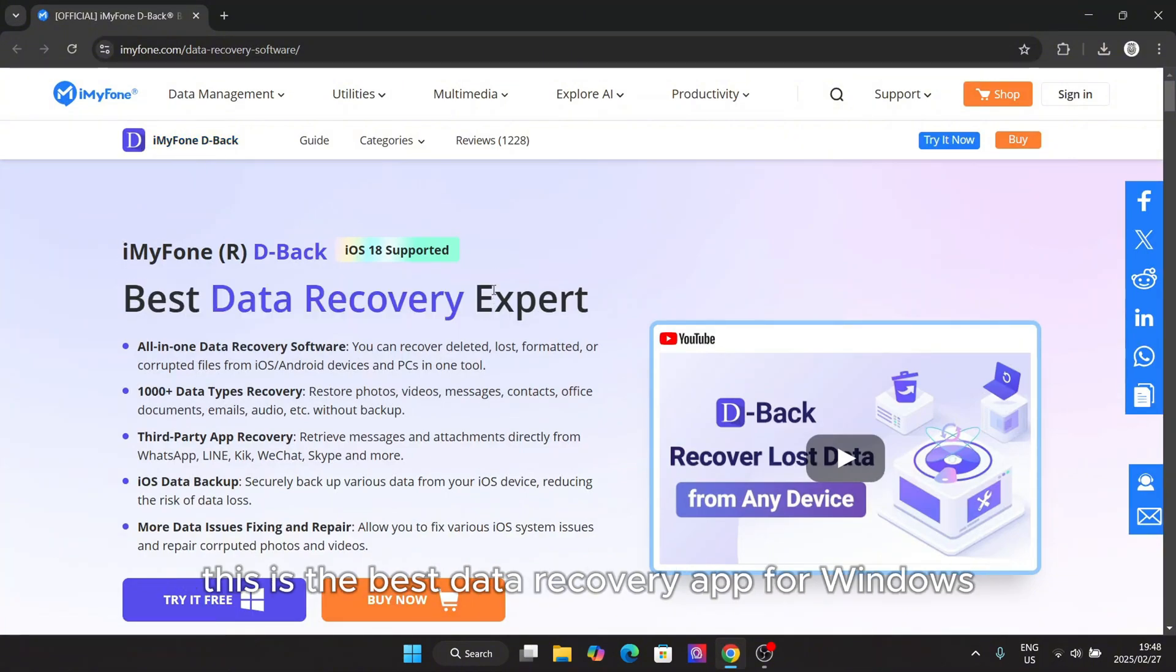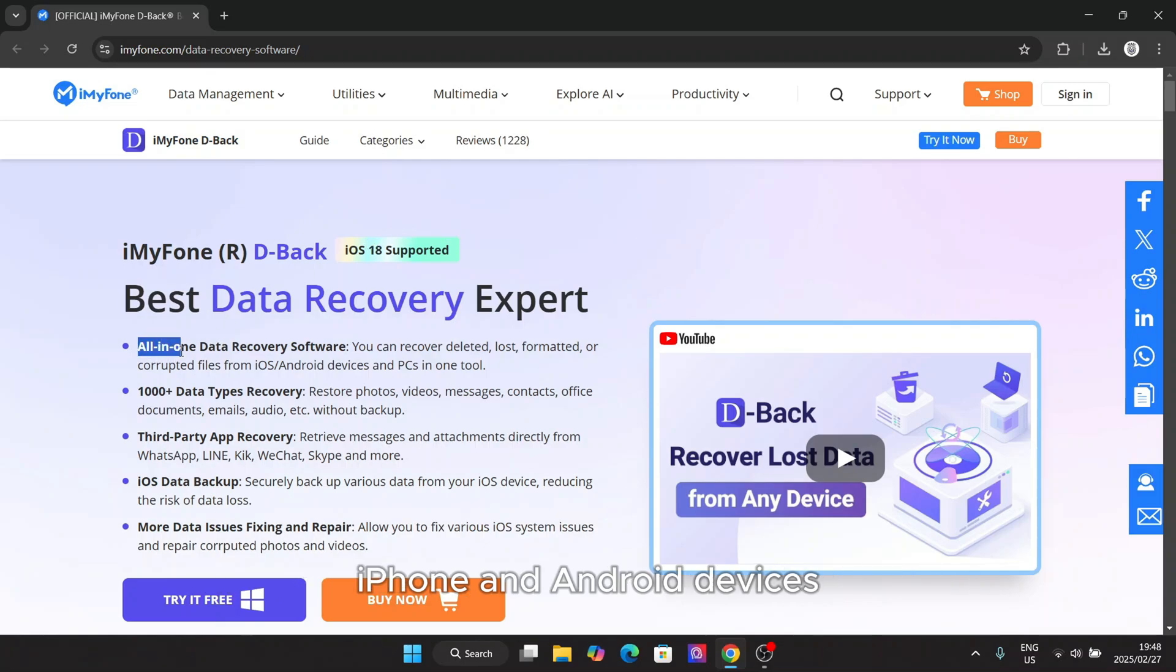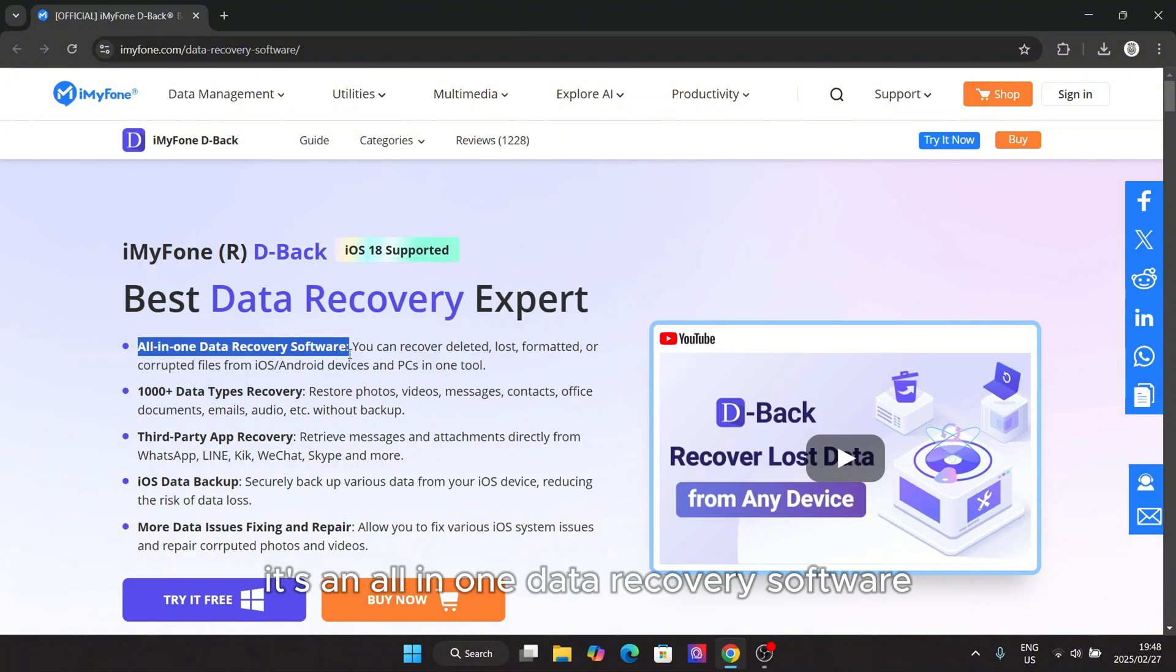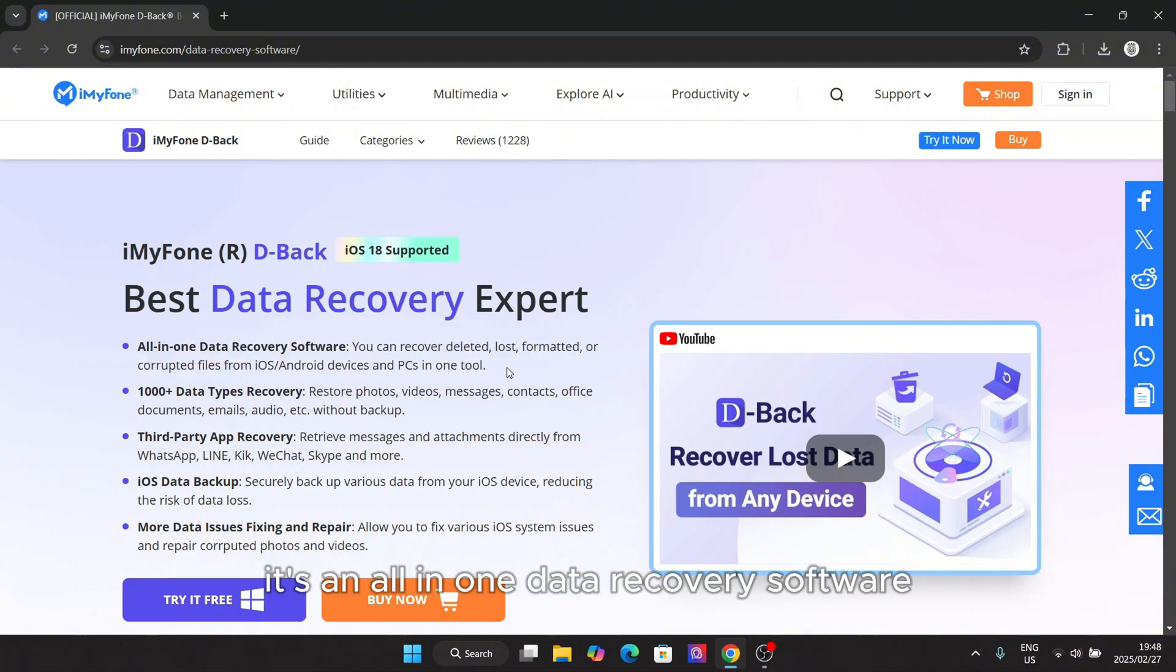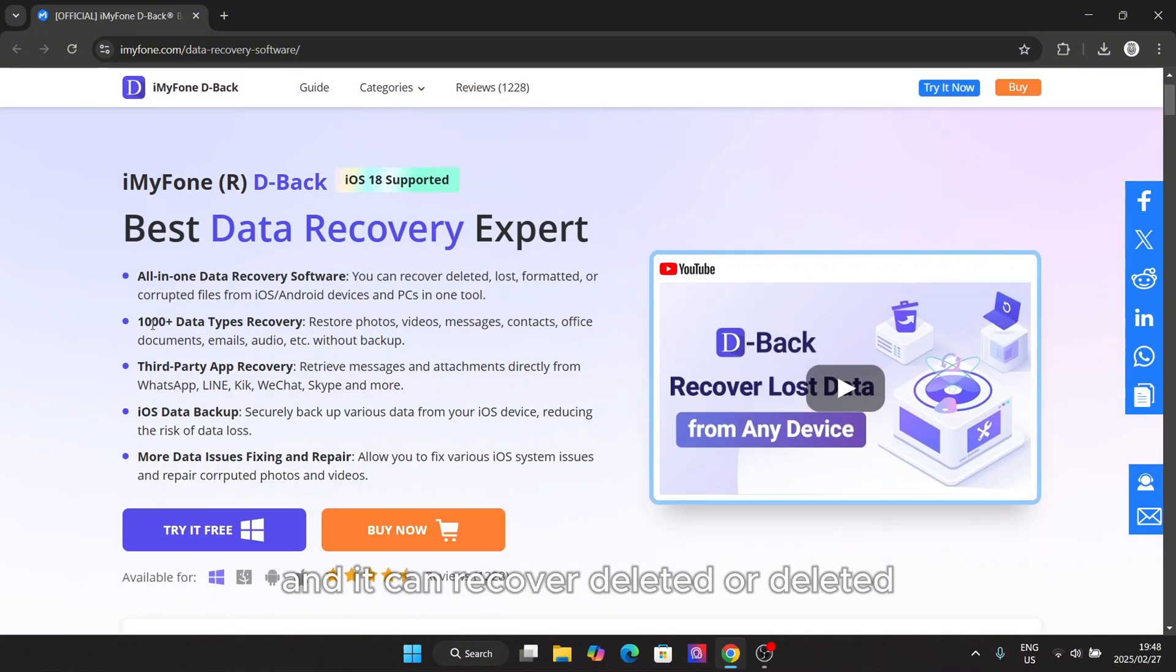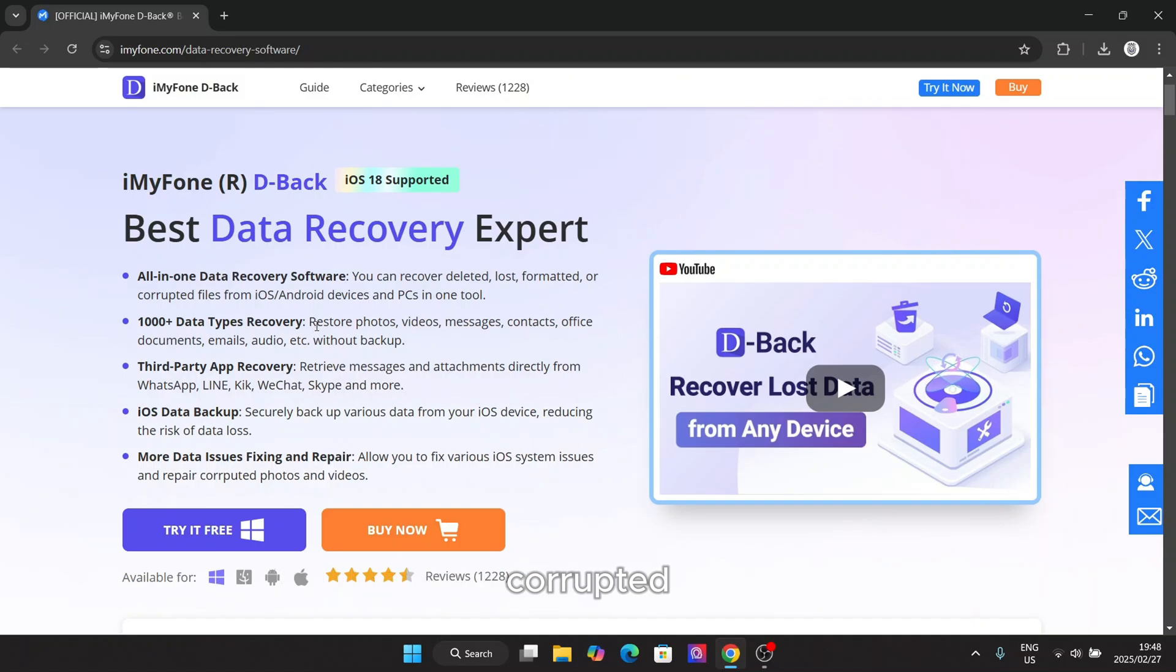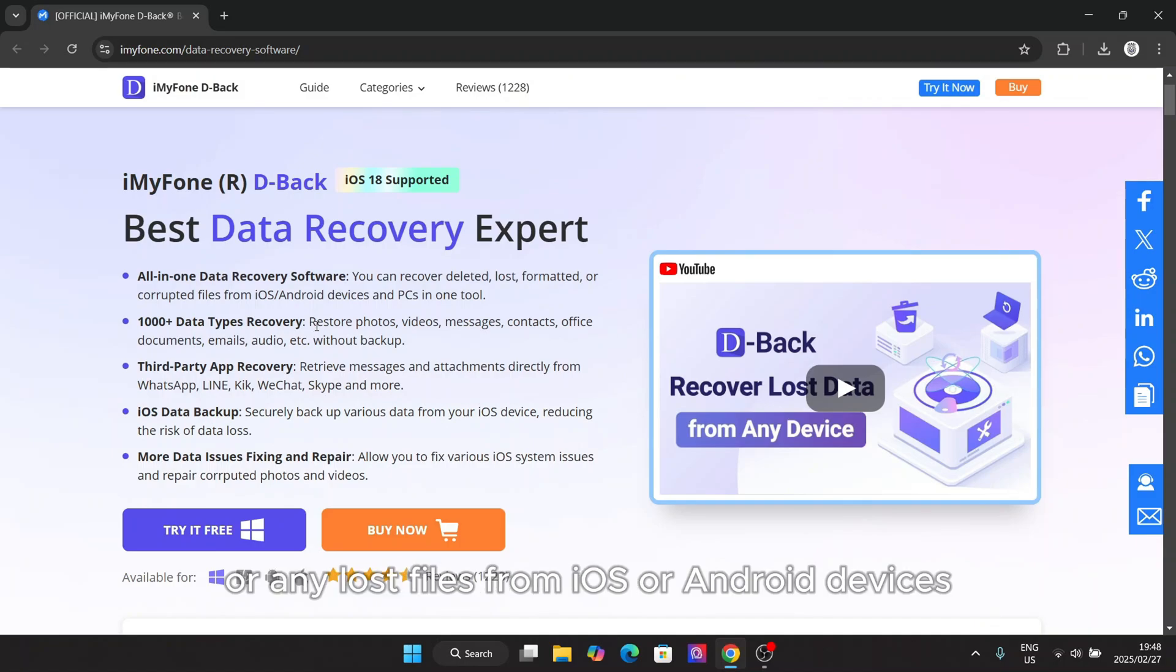This is the best data recovery app for Windows, iPhone, and Android devices. It's an all-in-one data recovery software and it can recover deleted, corrupted, or any lost files from iOS or Android devices.